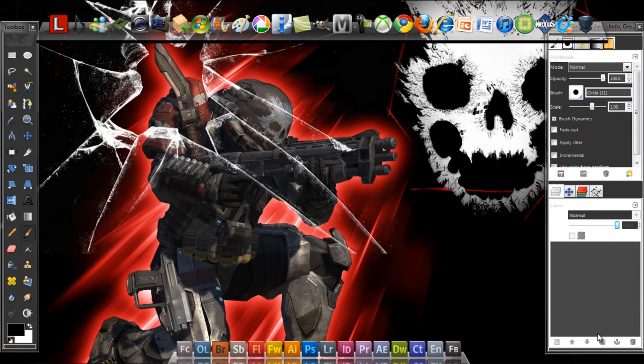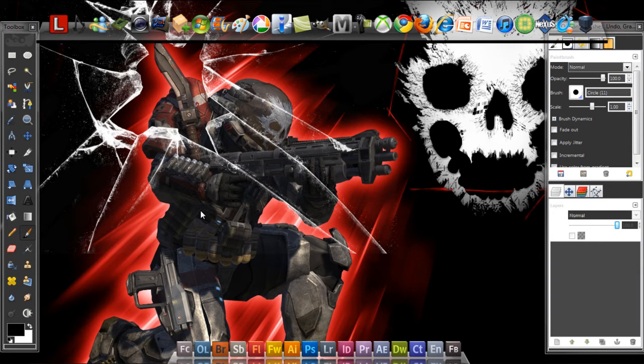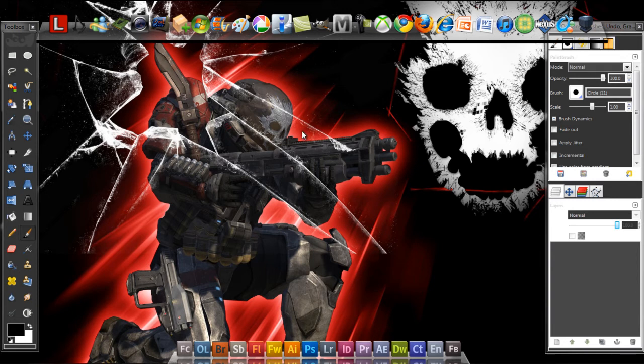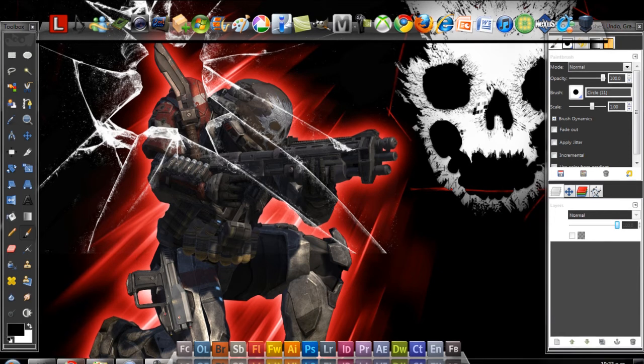Hey guys, welcome to another tutorial. Today I'm going to show you how to make a really cool gaming wallpaper. Before we start the tutorial, I want to say that if you want an invite to Lockers, just send me a message.